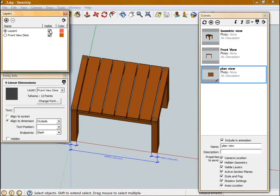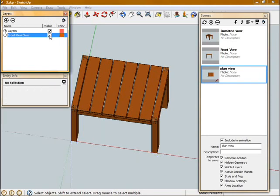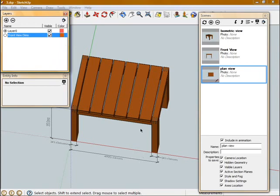Now you can see there's a visible checkbox next to each of the layers. Because I've just moved those dimensions onto this layer, if I turn that visible checkbox off, they disappear. So this is how we're going to manage the visibility of those dimensions for each of my new views.